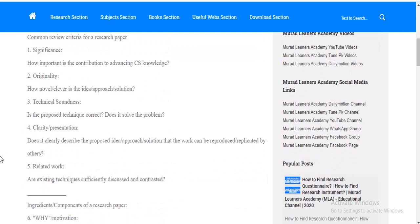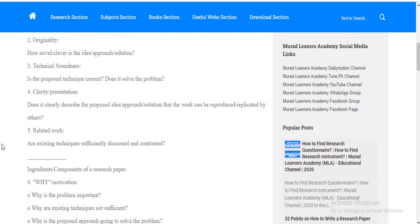The third point is technical soundness. Your research should be technical. The fourth point is clarity presentation. Your research should be clear. Should clearly tell the research idea which you are studying on. Point number five is related work. You should be pretty sure about the related work on your topics and on your variables.